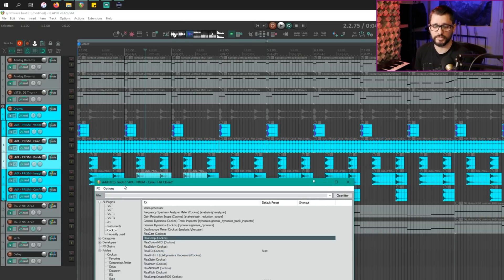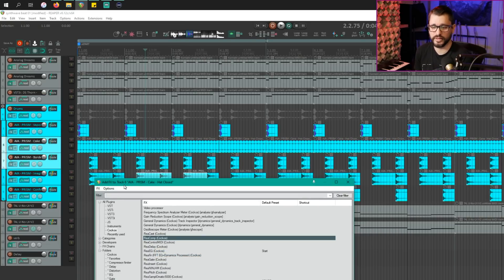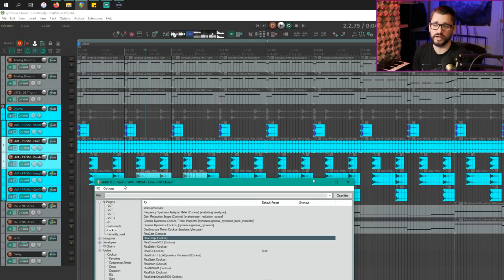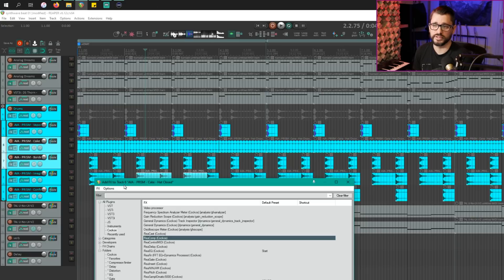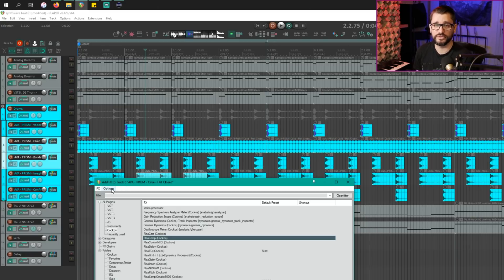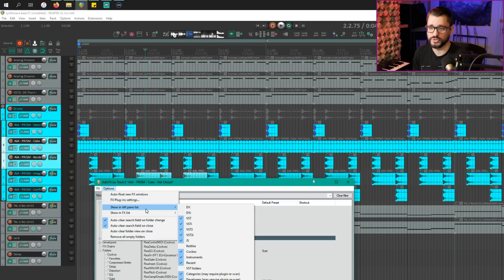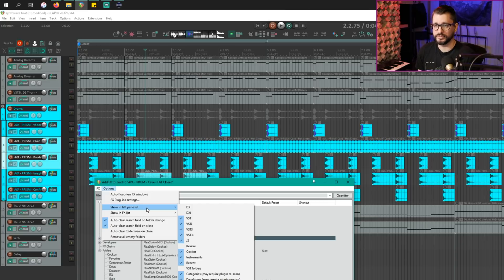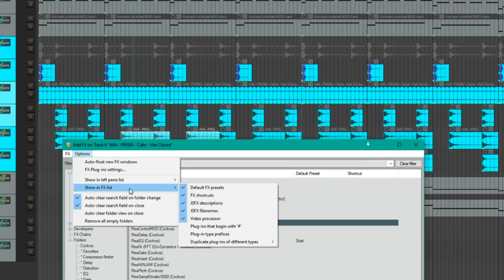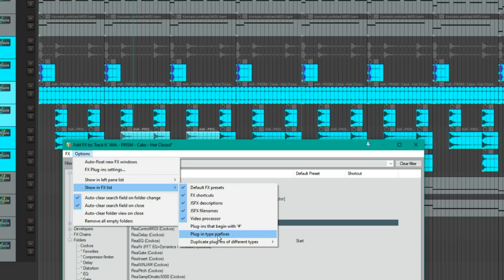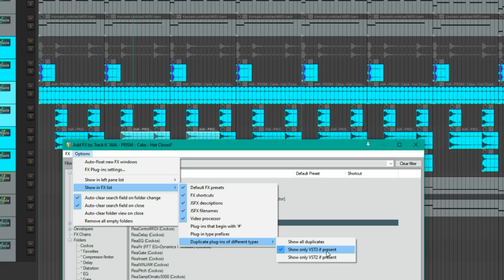There are new options for hiding the prefix of VST or audio unit from the list as well as hiding duplicates. So if you have something that's in VST and VST3 format or VST and audio unit format, they're going to be hidden. And you have the option of showing whichever one. So if we go to the options menu, show in effects list, we can uncheck plugin type prefixes and duplicates, we can set this to VST3 only.